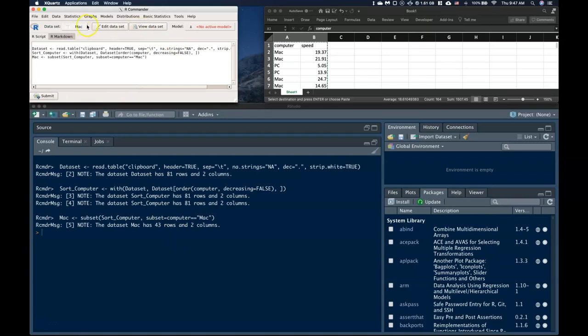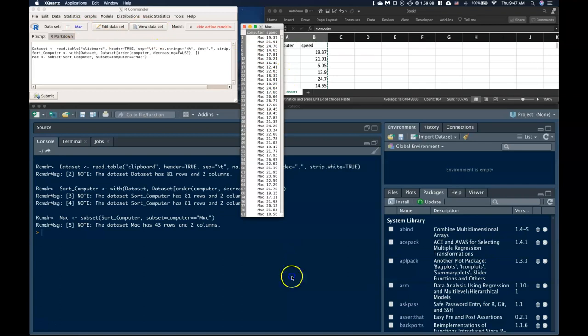And now if I look at my new Mac data set, if I view it, check it out. It just has the Mac values here. So I'm able to just make a Mac data set.